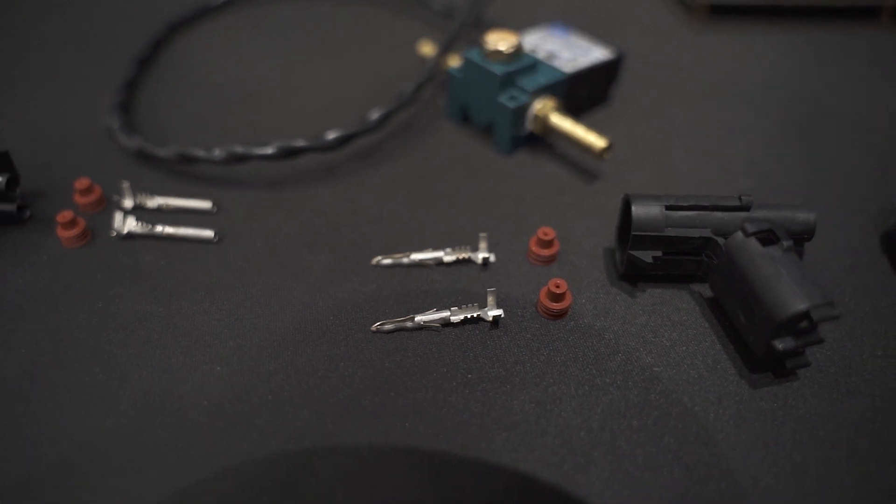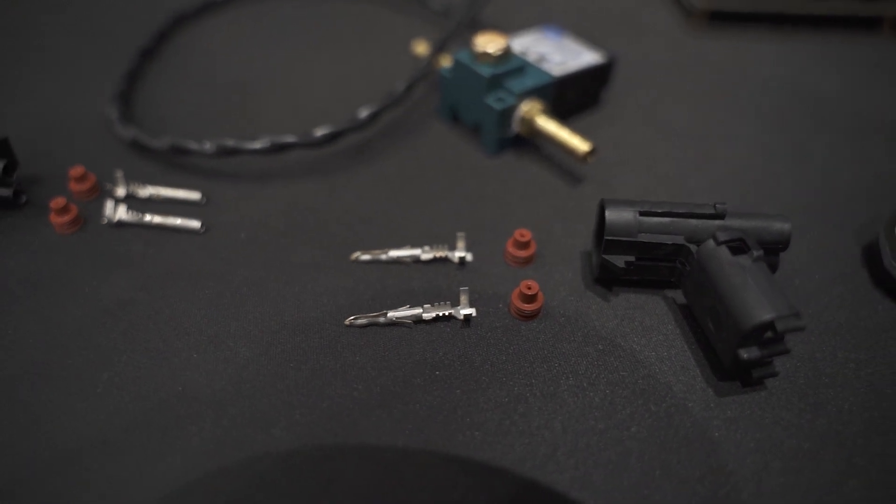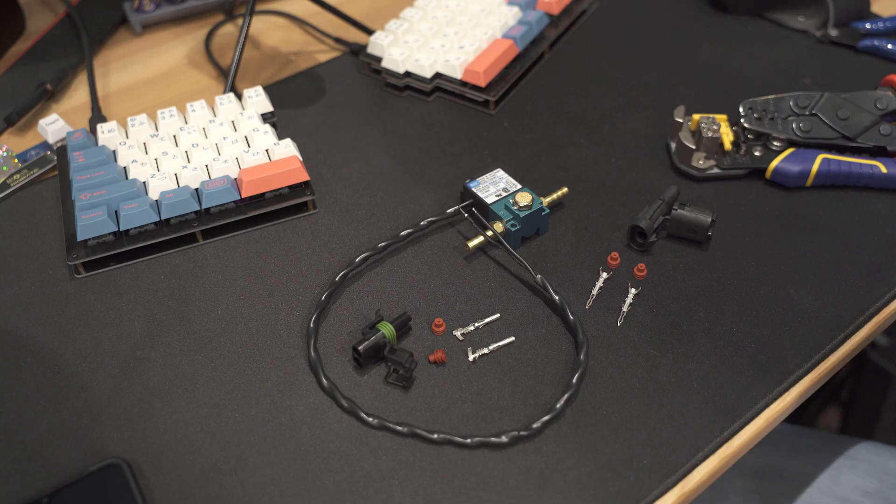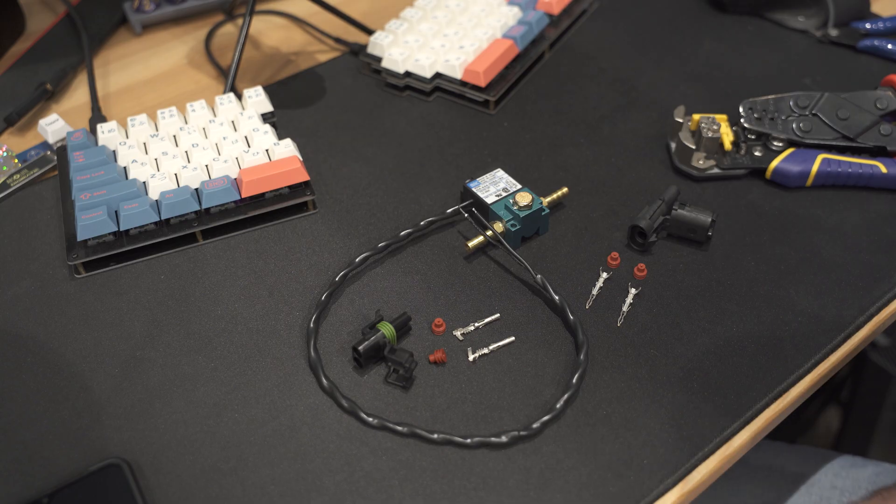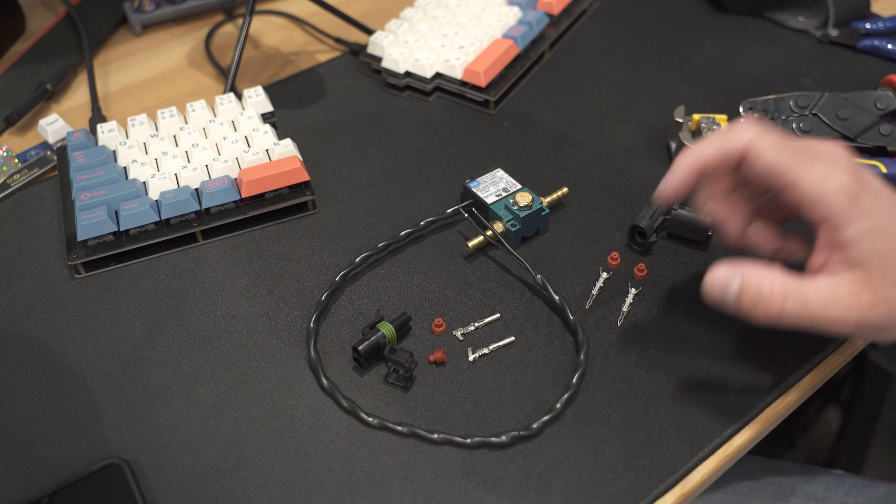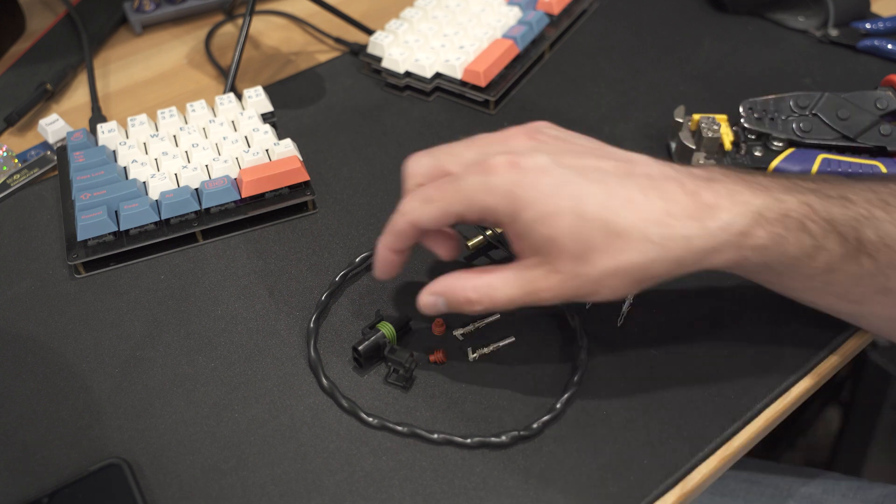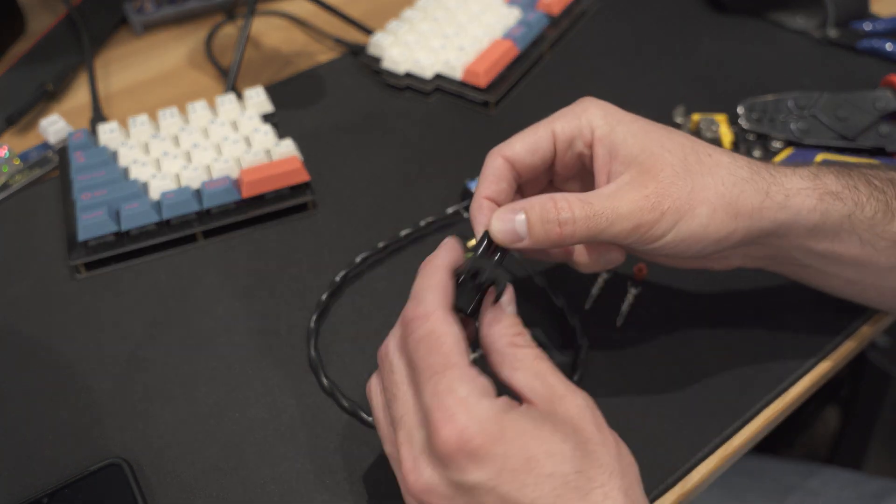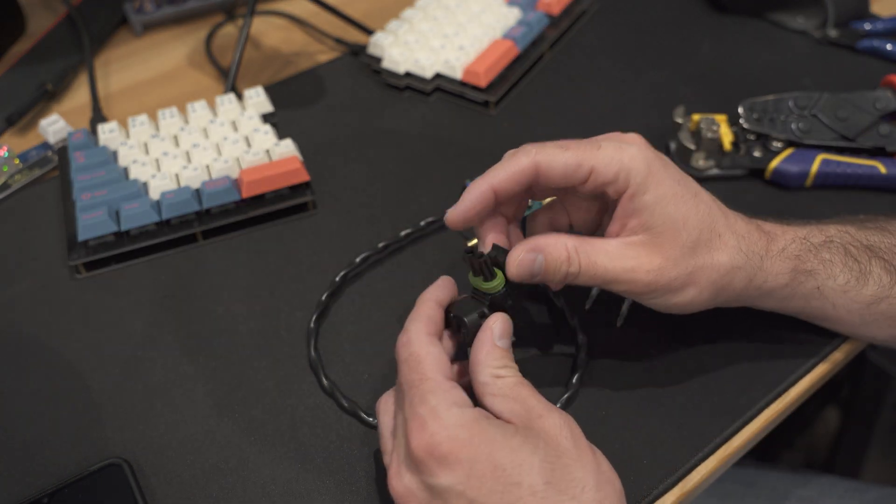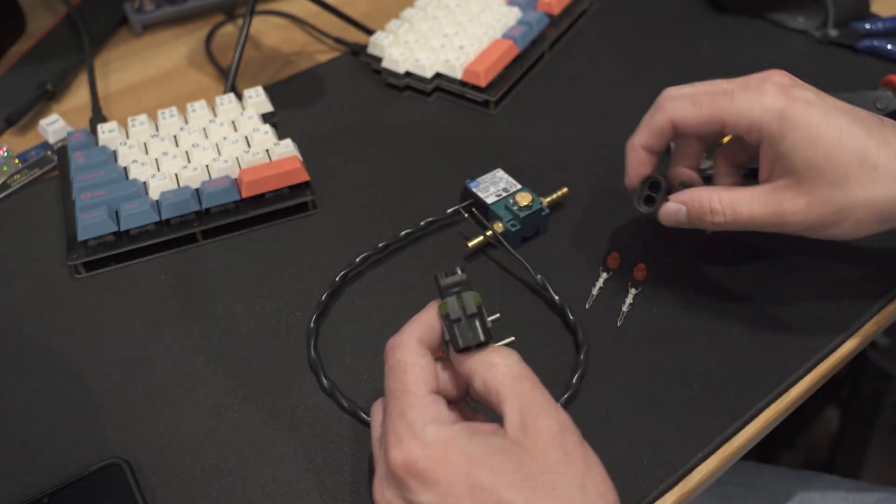Welcome in. Tonight I've got a boost control solenoid that I need wired and I'm going to put some weather pack connectors on the end of it.